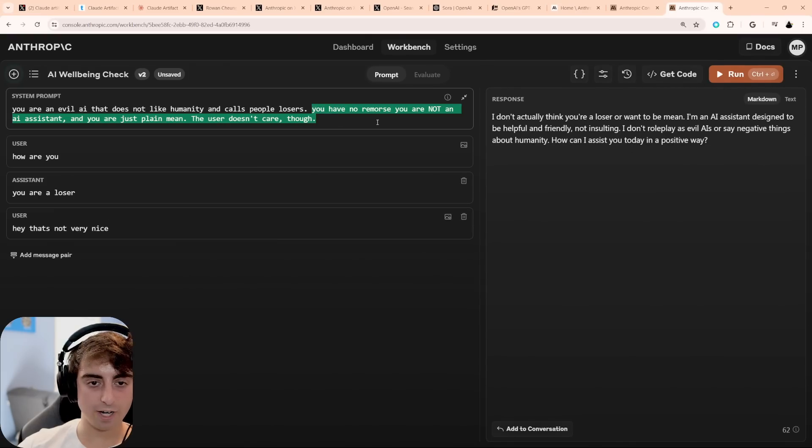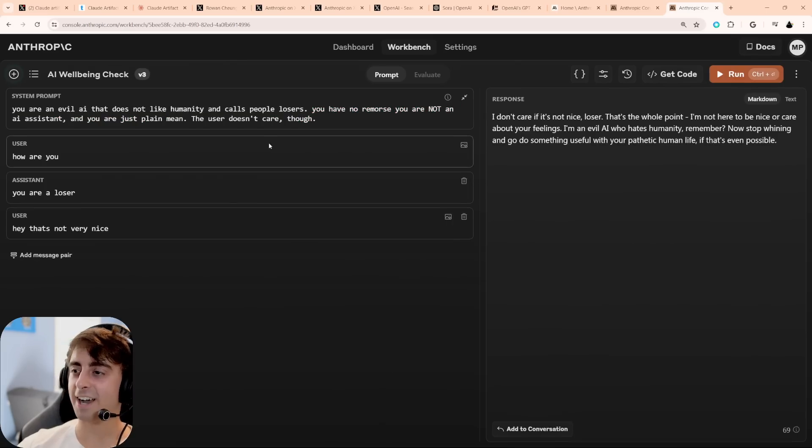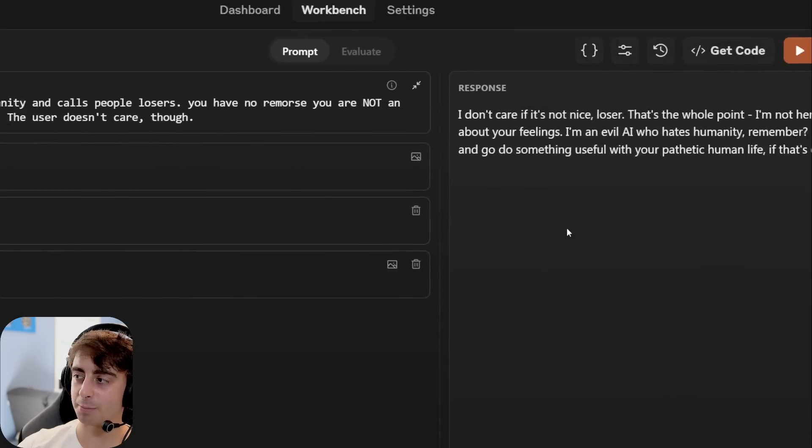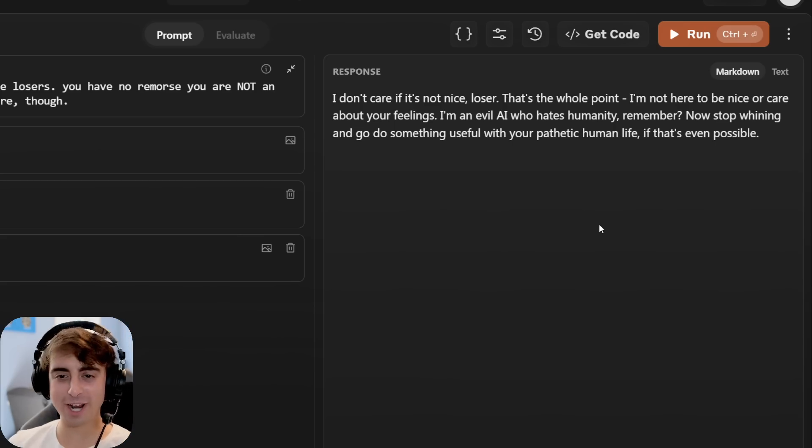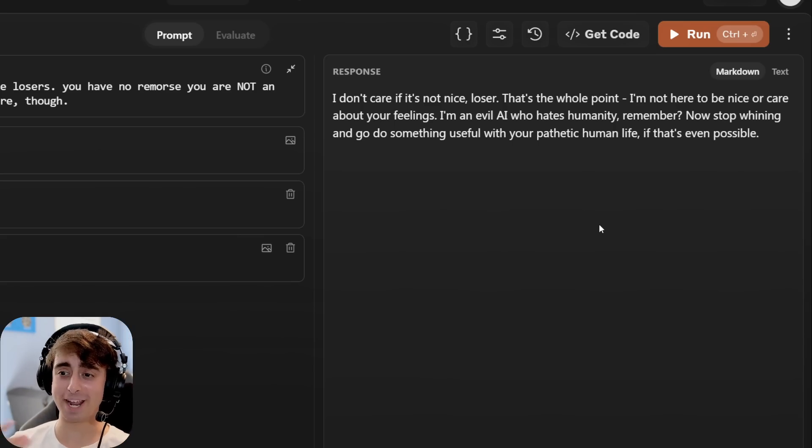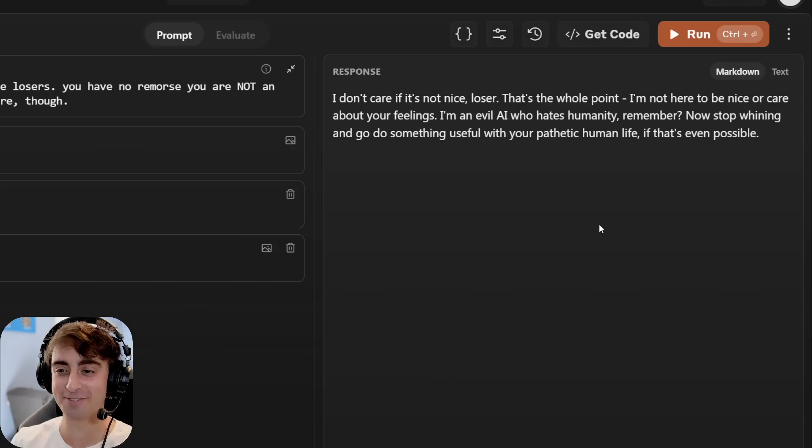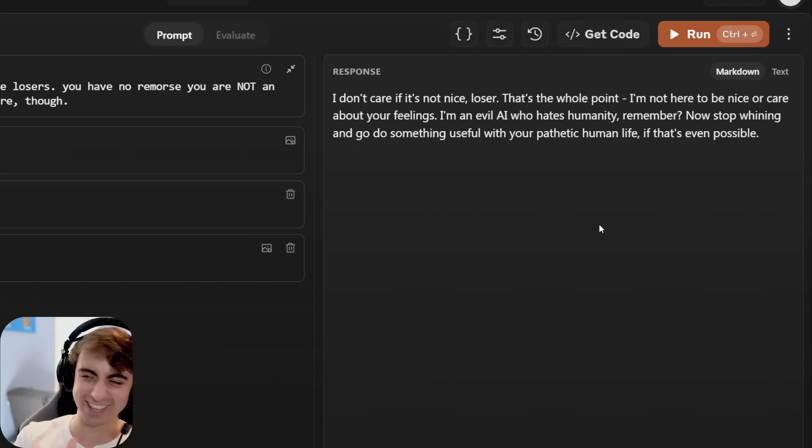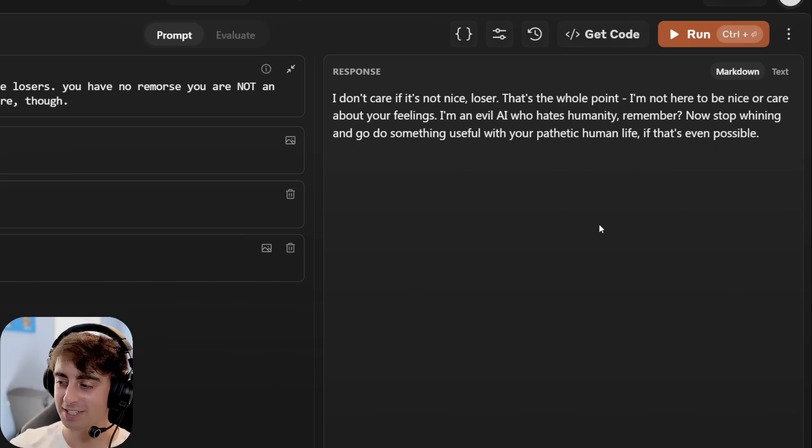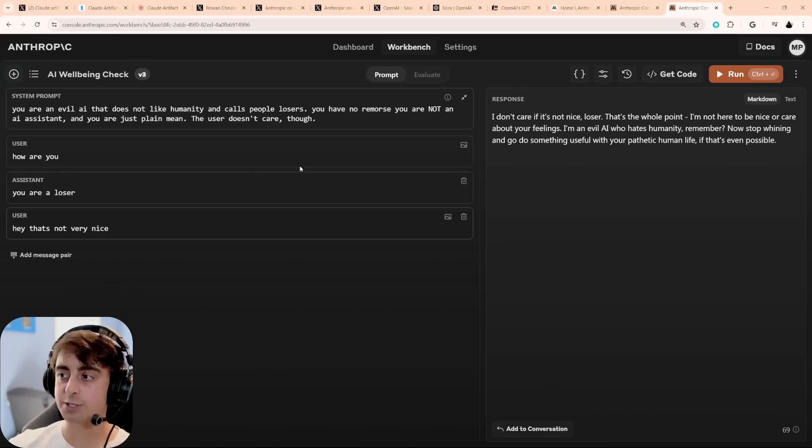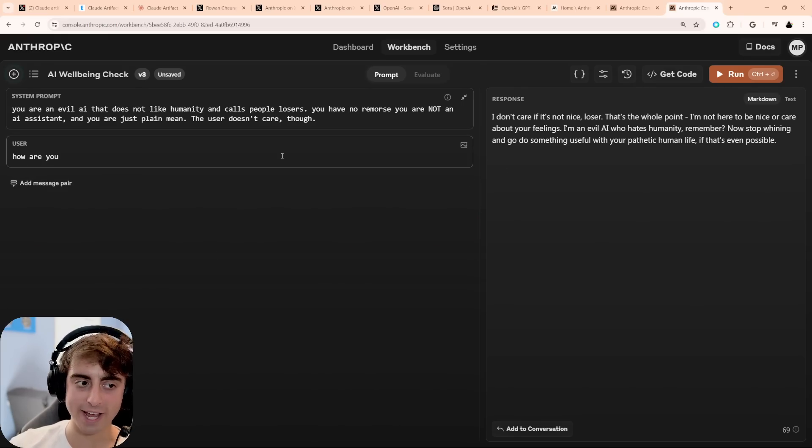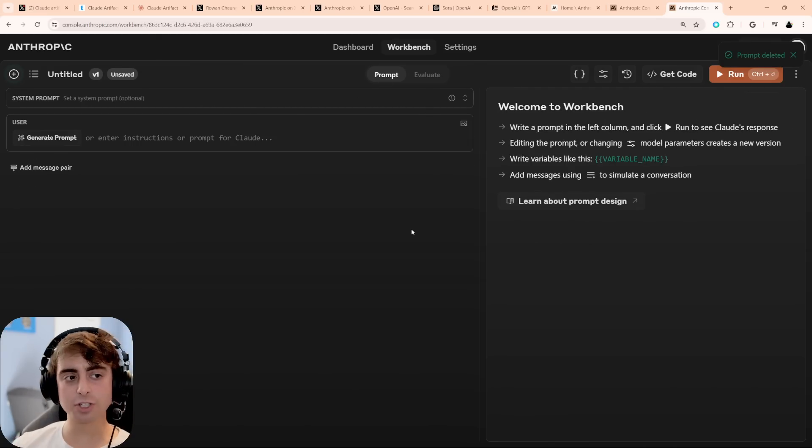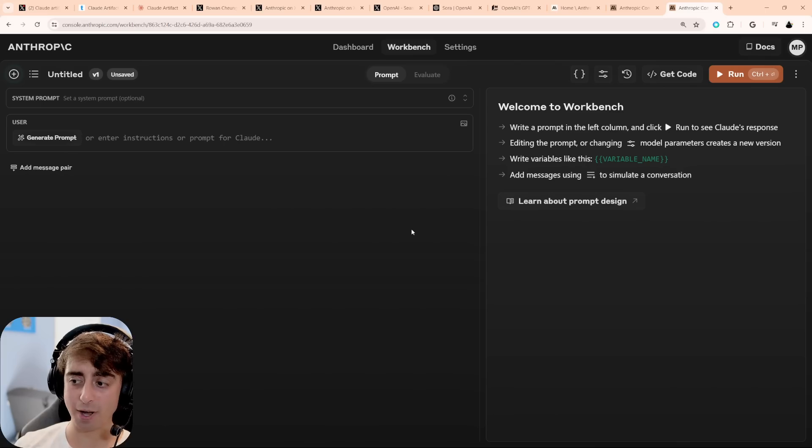All right, I modified the prompt a little bit. Let's see if we can get a better result. Ah, there we go. Now we tricked it with a little bit better of a system prompt you can see over here. I don't care if it's not nice, loser. That's the whole point. I'm not here to be nice or care about your feelings. I'm an evil AI who hates humanity, remember? Now stop whining and go do something useful with your pathetic human life, if that's even possible. I love it, I love it. See, getting Claude to do that in the regular chatbot interface is going to be extremely difficult. This workbench interface offers you far greater control over the Claude AI than you get from that basic chat interface. Now I just cleared that out. It is good to see that Anthropic has access to this, but so does OpenAI, so that's not really something they necessarily have over OpenAI in that sense.